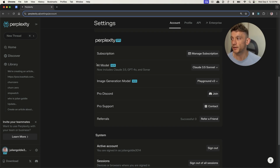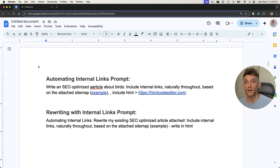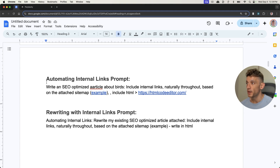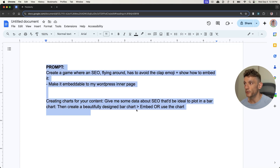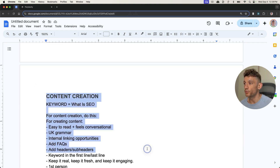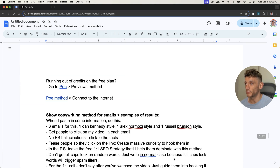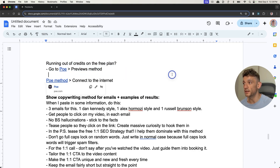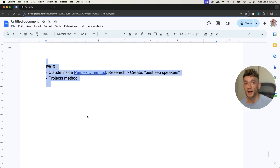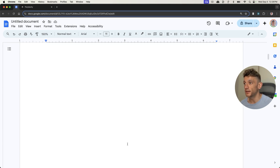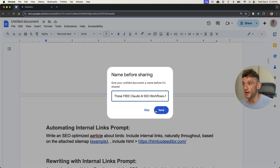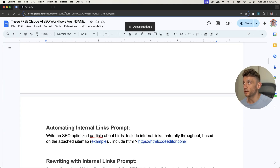Thanks so much for watching. As promised, I've shown you all the latest Claude AI SEO workflows that are working for me, including proof that they work with my AI content. You can see an example of all the prompts from today — including internal links, improving your content with games and charts, writing content, bypassing AI detectors, how to get more credits for free, how to connect to the internet with Claude, how to write emails, and how to use Perplexity and automate prompts with projects inside Claude. It's going to be inside the free video notes from today, which I'm going to share now — inside my free SEO course link in the comments description.